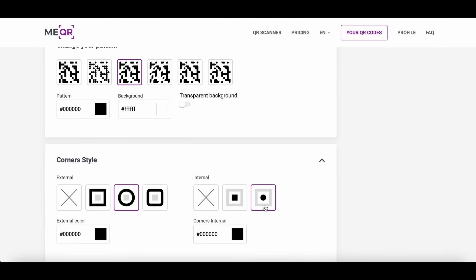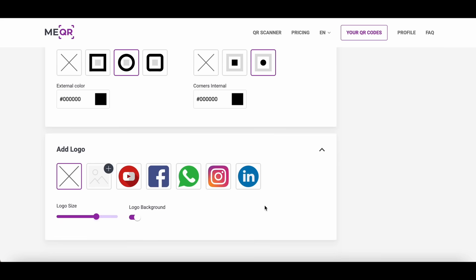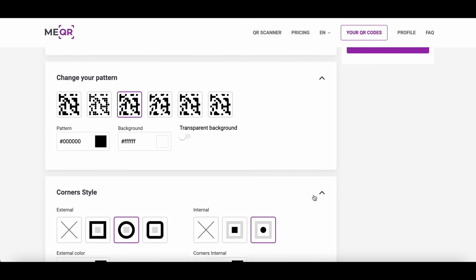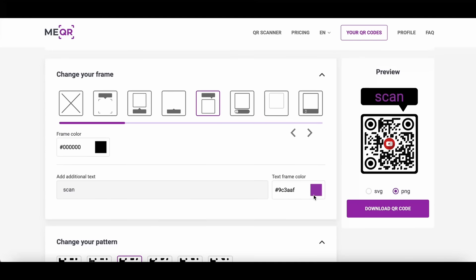Add existing or upload your own logo. You can also choose the size of the logo here. Press the download QR code button and share your images easily with help of QR.